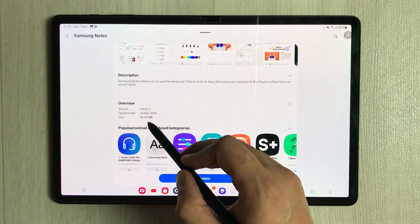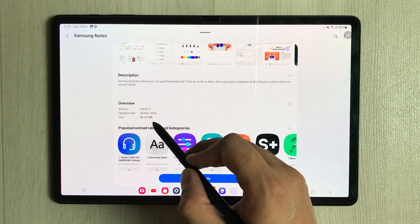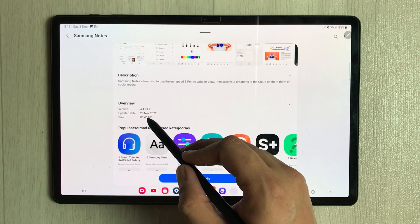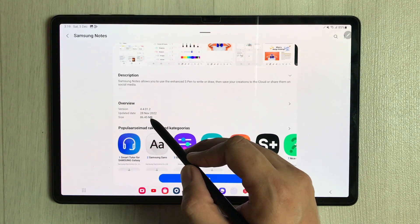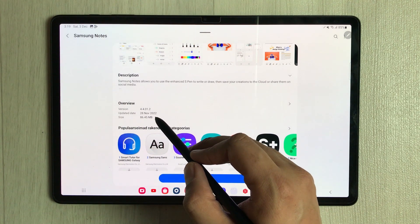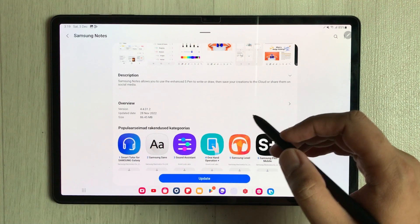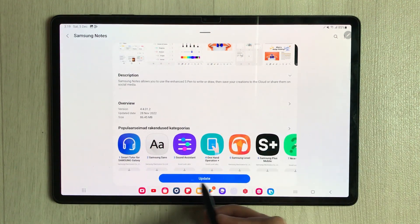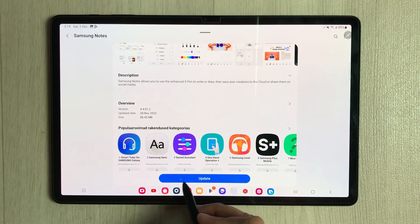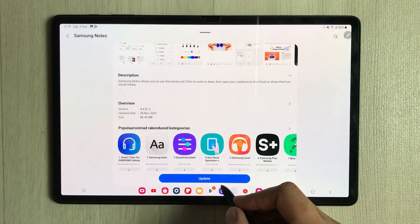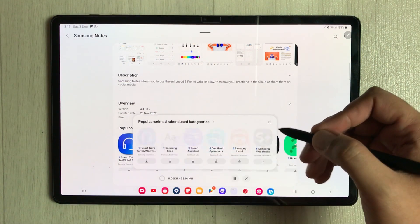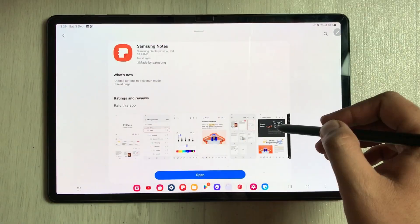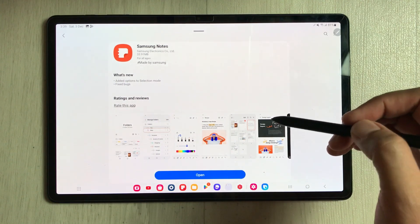If you scroll down, you can see the size of this update is 86.45 MB and the updated date is 28th November 2022. To update it, tap the blue Update button — it will take just a few minutes.